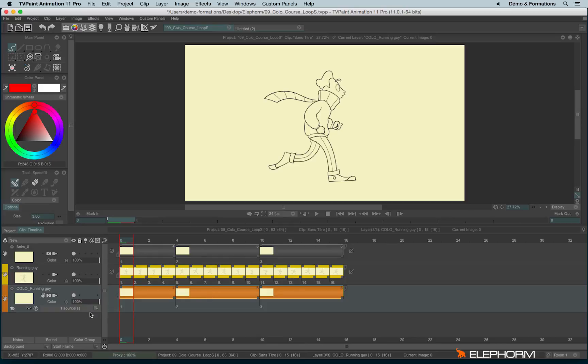By the way, you'll notice that just like in an anime layer, we also have the different options here, so like Lock Position to move the layer.